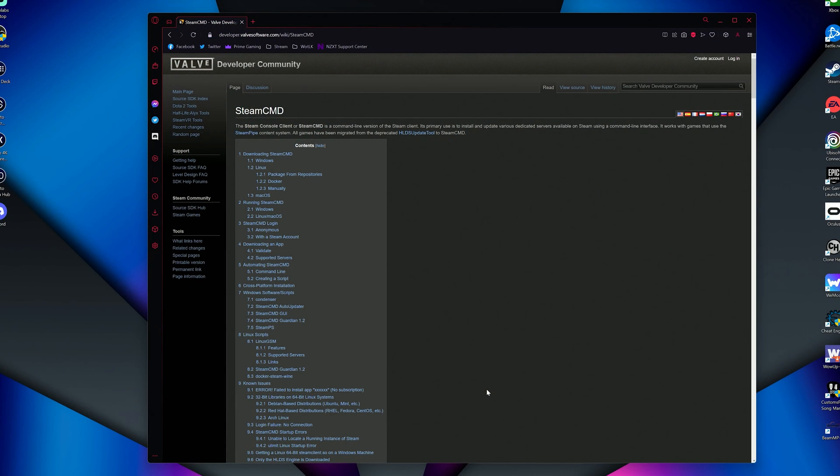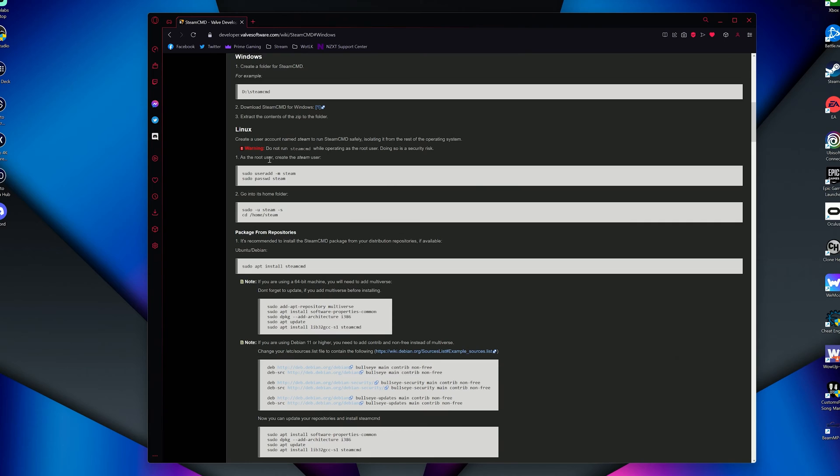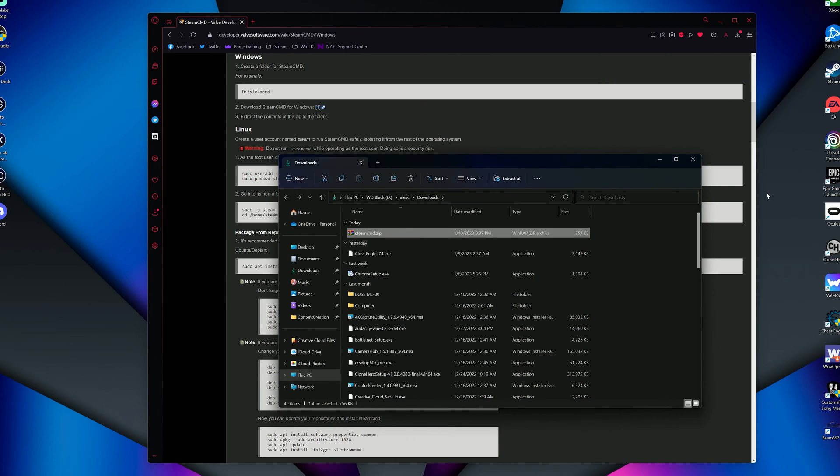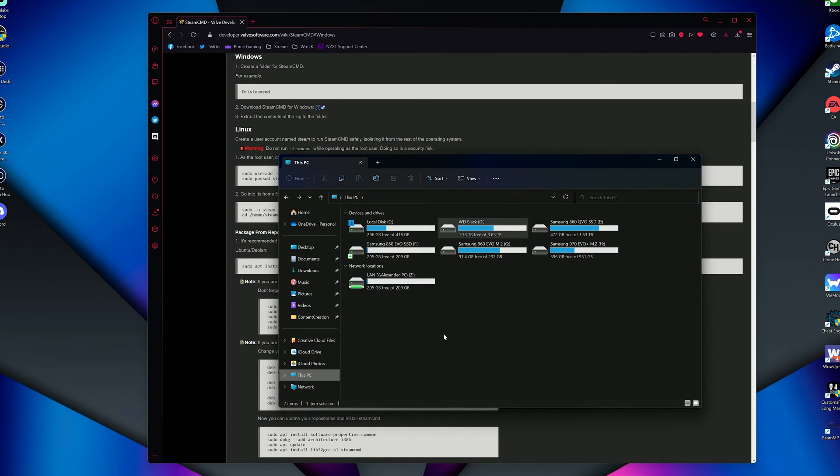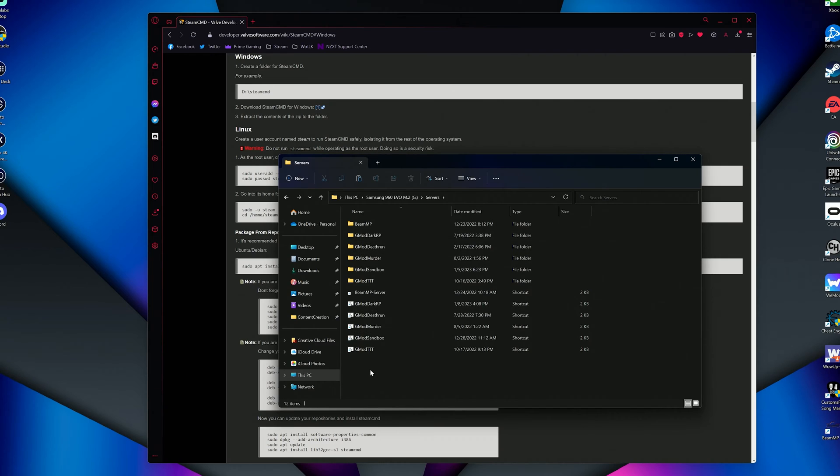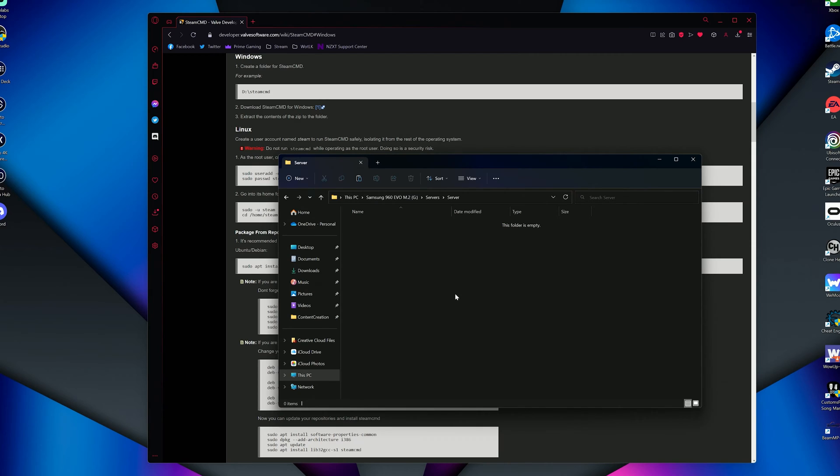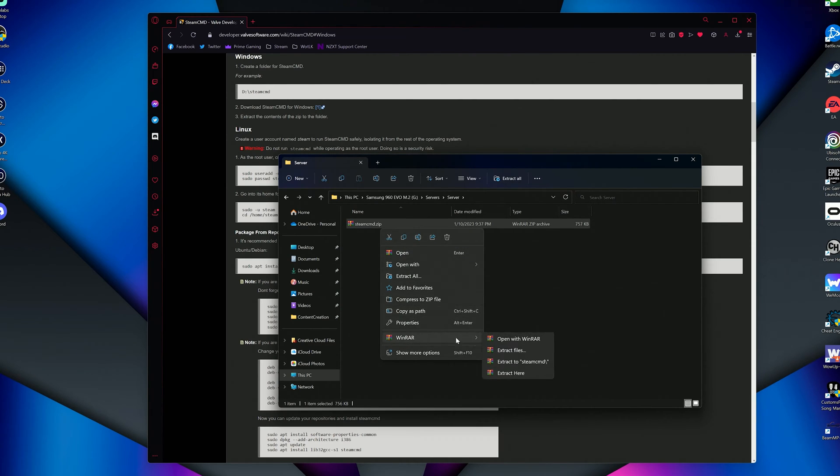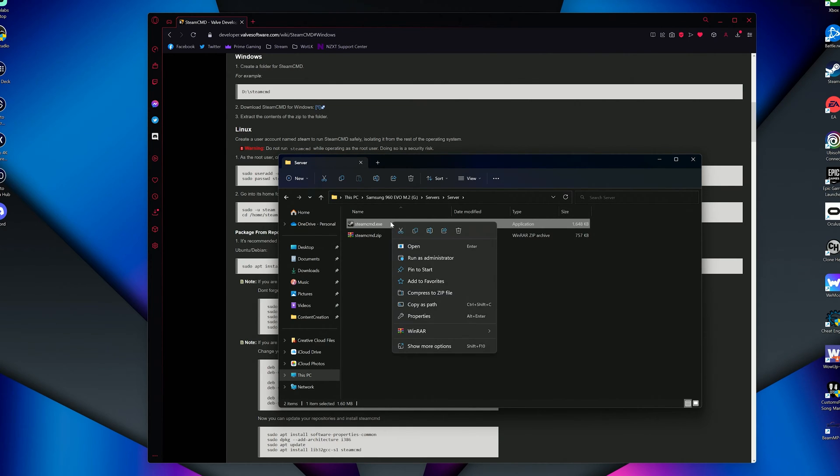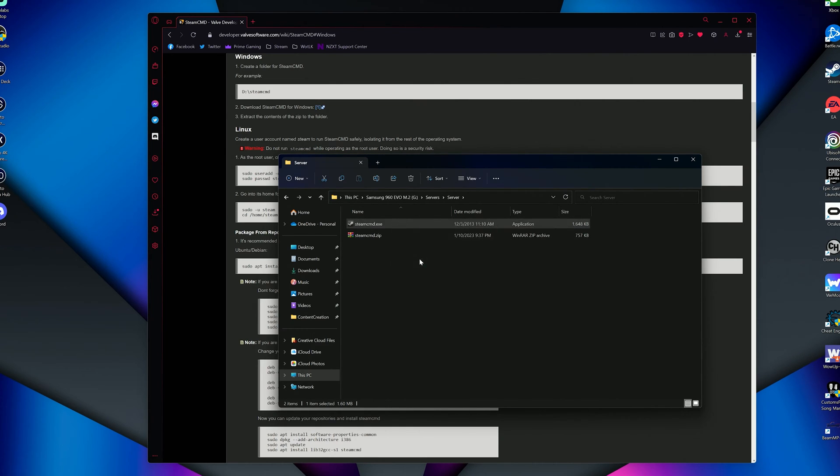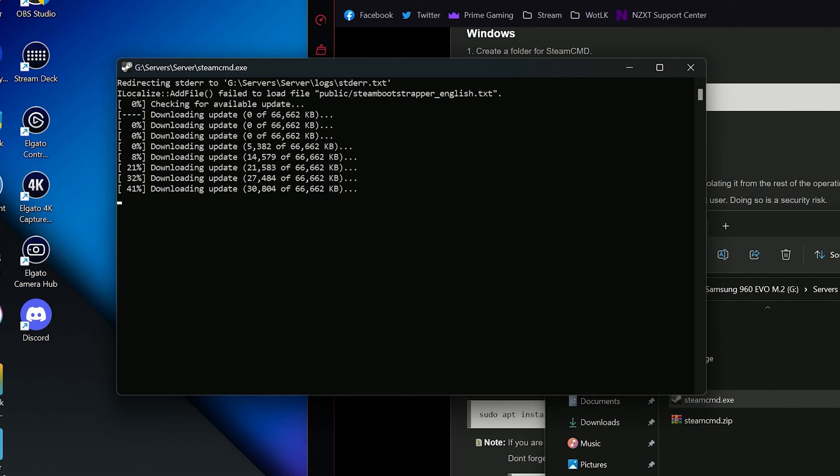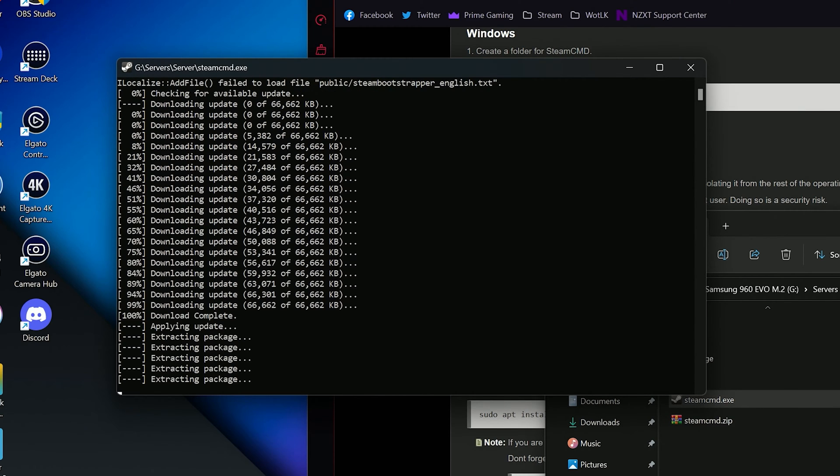The first thing you want to do when creating a Garry's Mod server is head over to this website here and download Steam CMD. It should download a zip file. Now take that zip file you just got and place it in a new folder of your choice. I'm just going to create a new folder here and name it Server. Extract the zip file in your new folder and open up Steam CMD. Note, you may need to run as administrator.